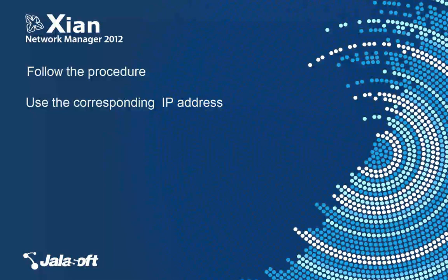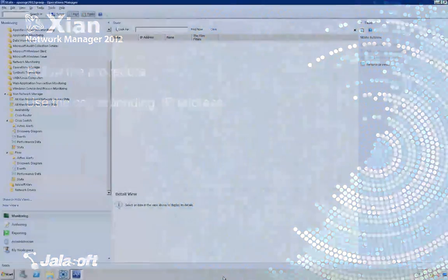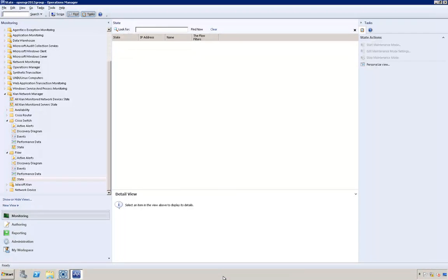If not, use the IP address of the machine where the Cyan Network Manager server service is running. Please note that you should enable NetFlow monitoring during the installation procedure.